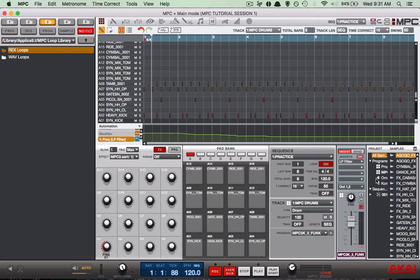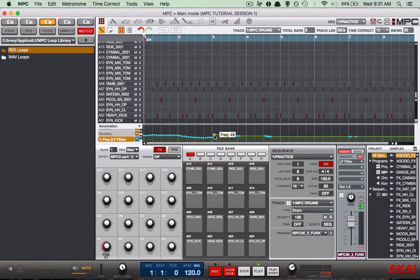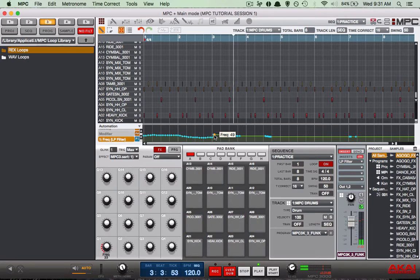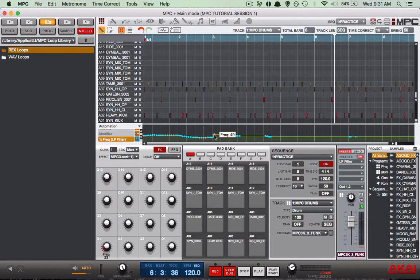First, we're going to switch our global automation to read. And then let's go ahead and play around with this. And there you have it, my friends — that's how you use automation and low pass filters to create a cool Drake-like effect on your songs. If you have any questions, hit us up at drummachineaddicts@gmail.com. Find us on social media and sign up for the newsletter. Take care, we'll see you next week. Peace.